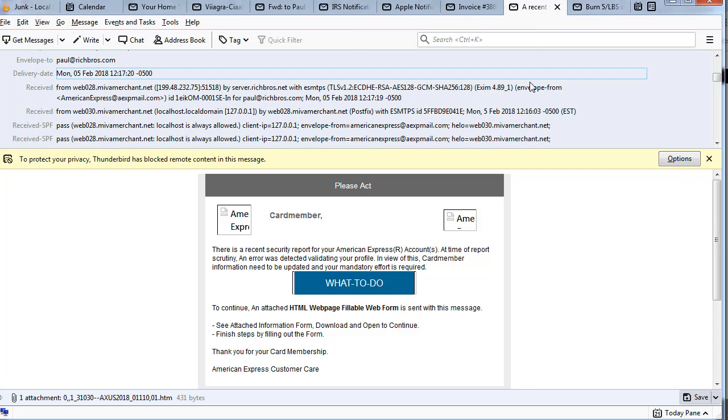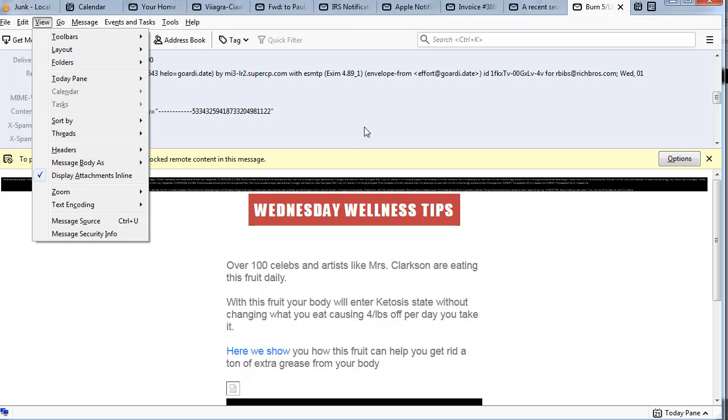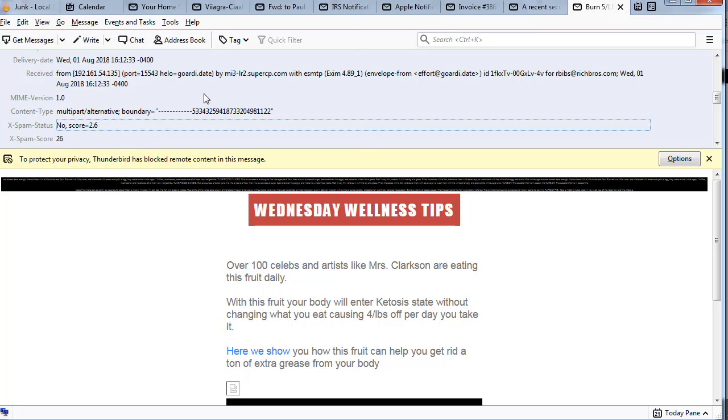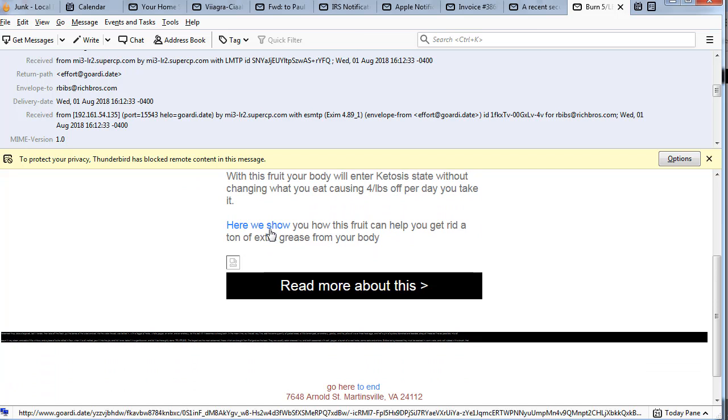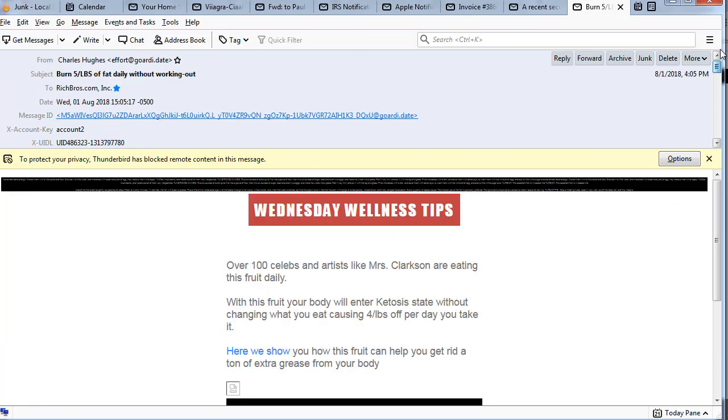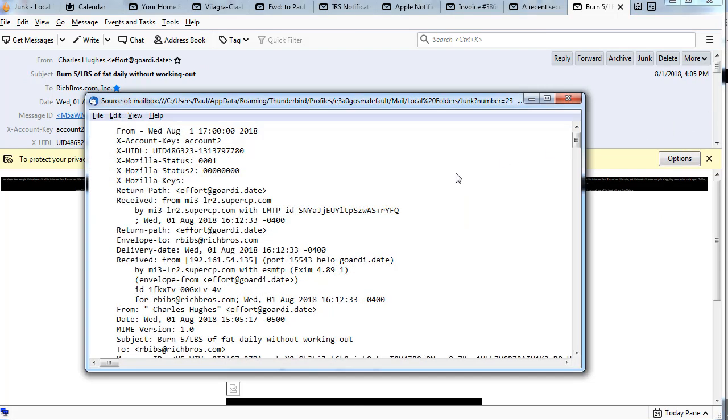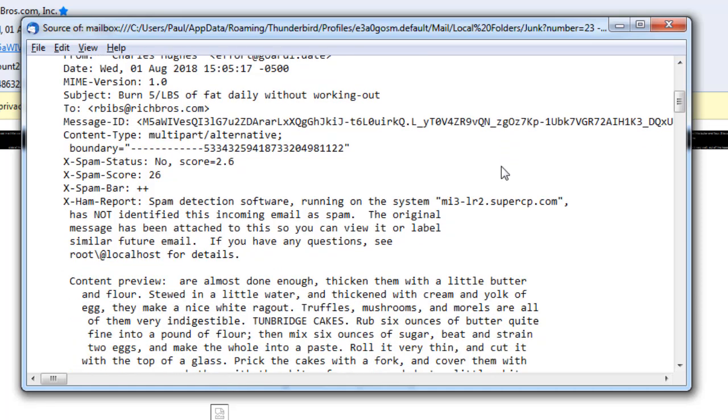Now in Thunderbird, we can take a look at this header. Received from Gordy.date. So that looks pretty legitimate. And again, let's take a look at the link. That's Gordy.date. But in Thunderbird if we go up here to more, there's something that says view source. Since this is an HTML email, it lets you look at the HTML code that sits underneath it.